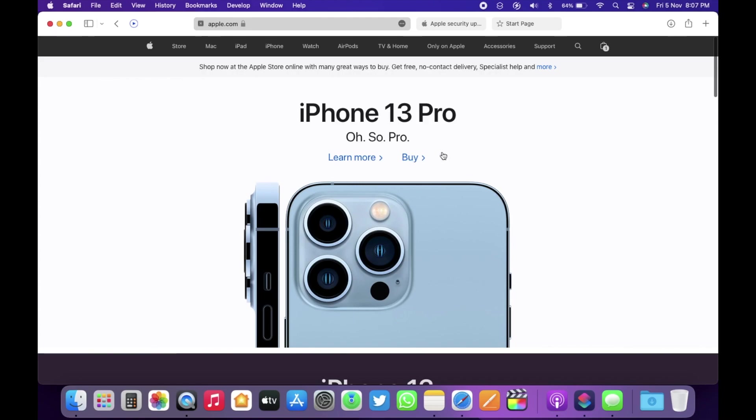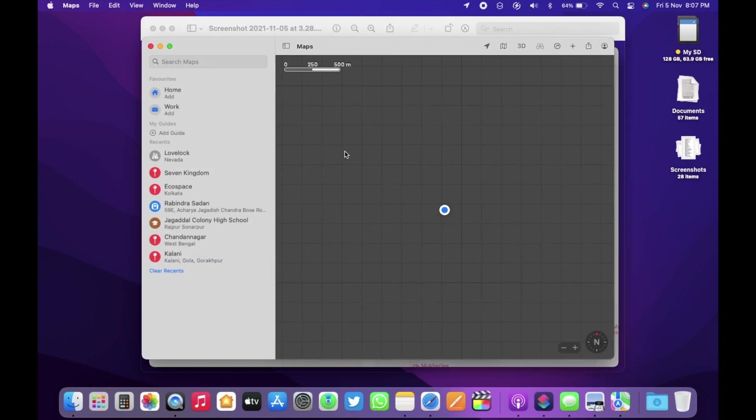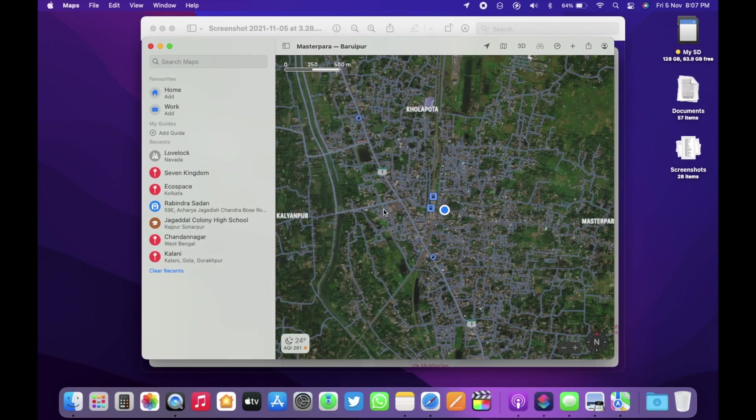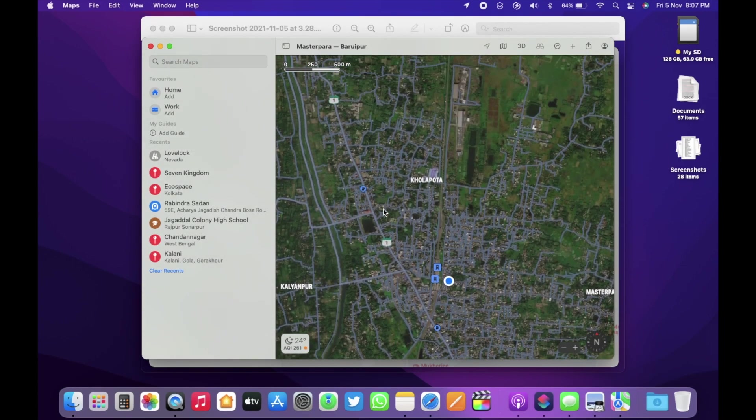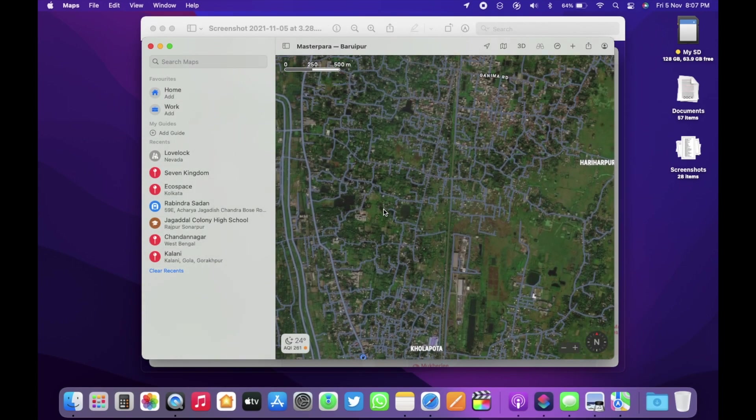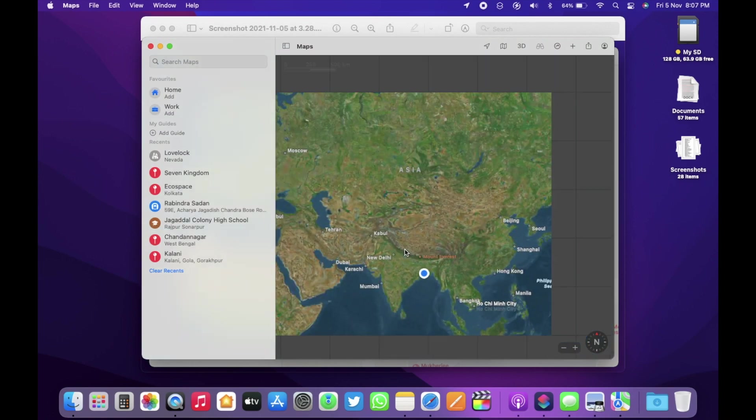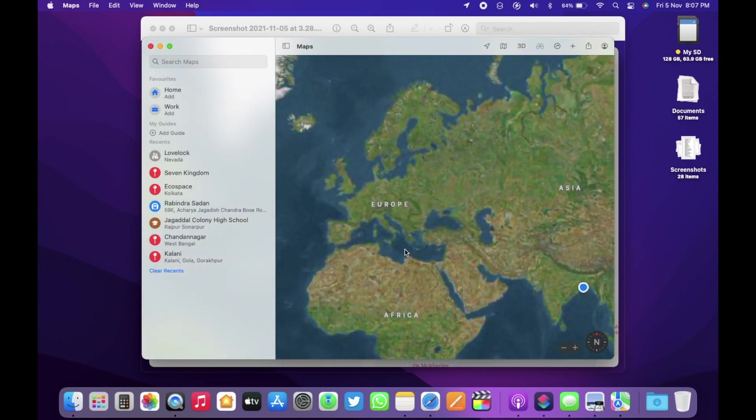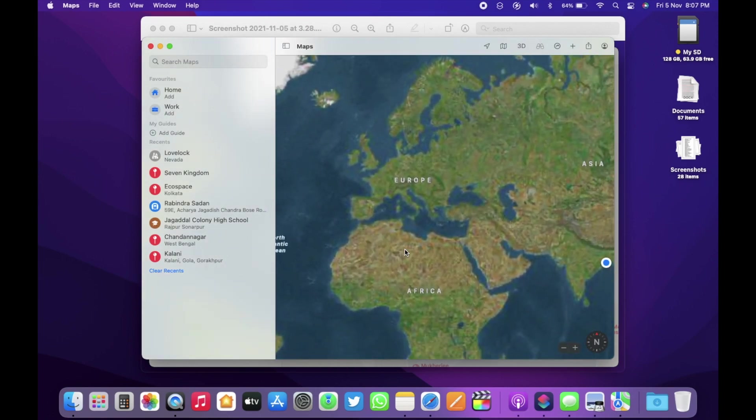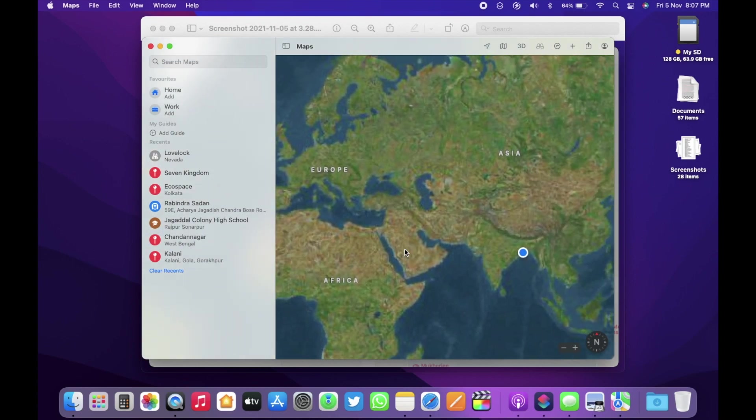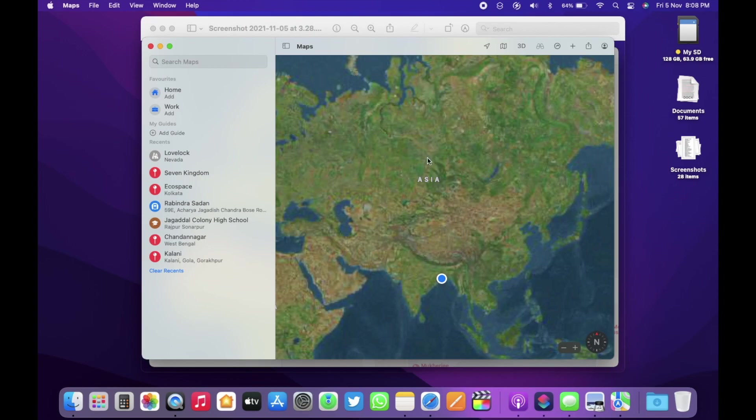The maps has been updated as well. Once you open the map, you now have updated map styles and improved design makes it easier to navigate and explore the maps. Completely redesigned place cards make it easier to learn about and interact with places and you have improved searchability as well. Finding places is now easier with filters and automatic updates when you are browsing results on the map.